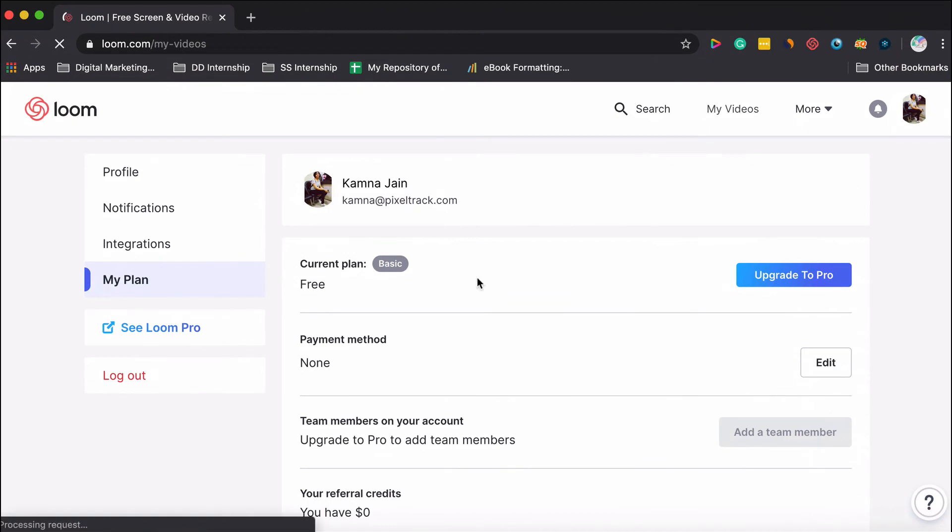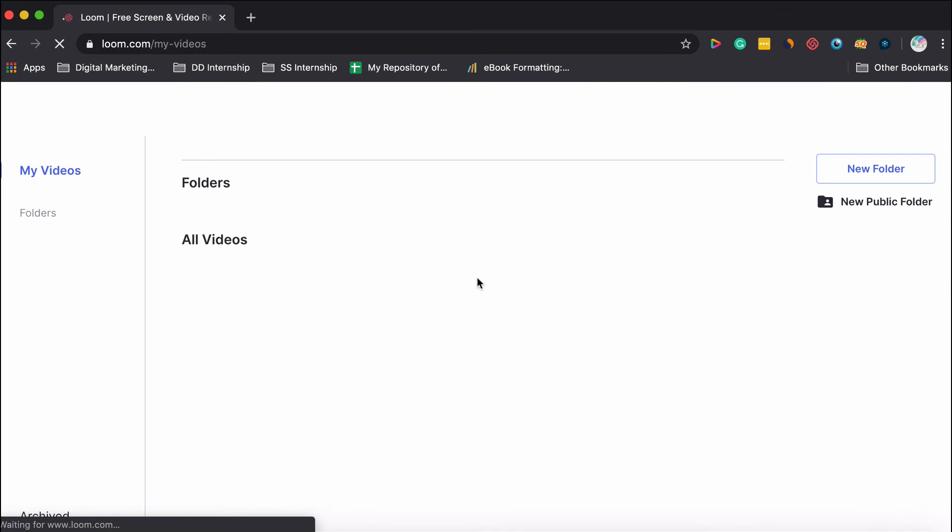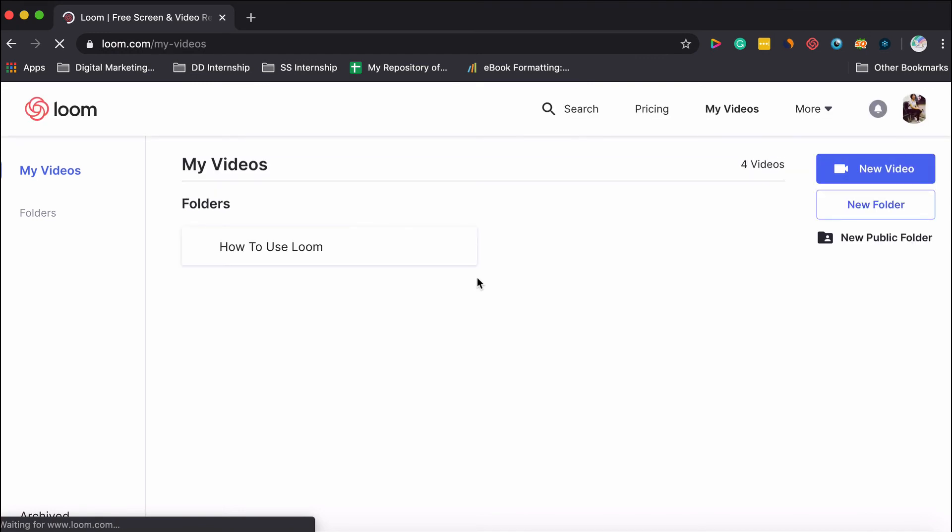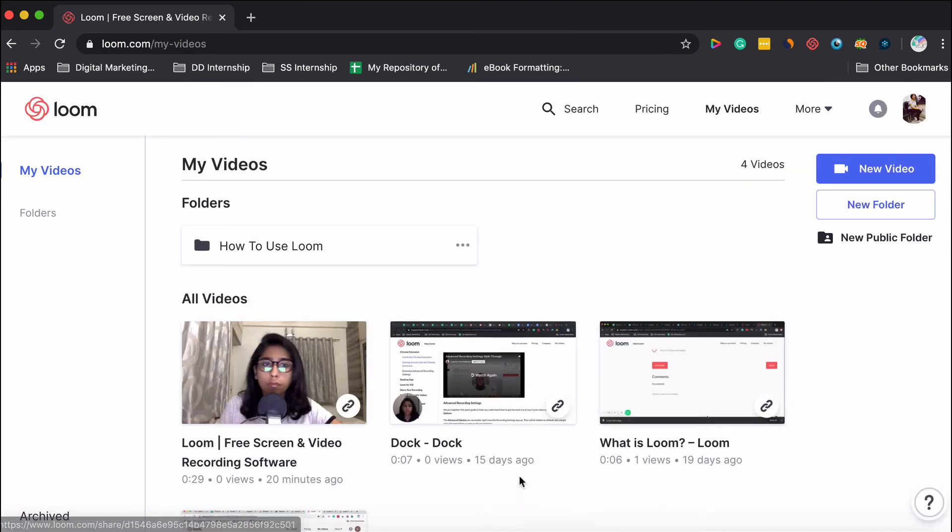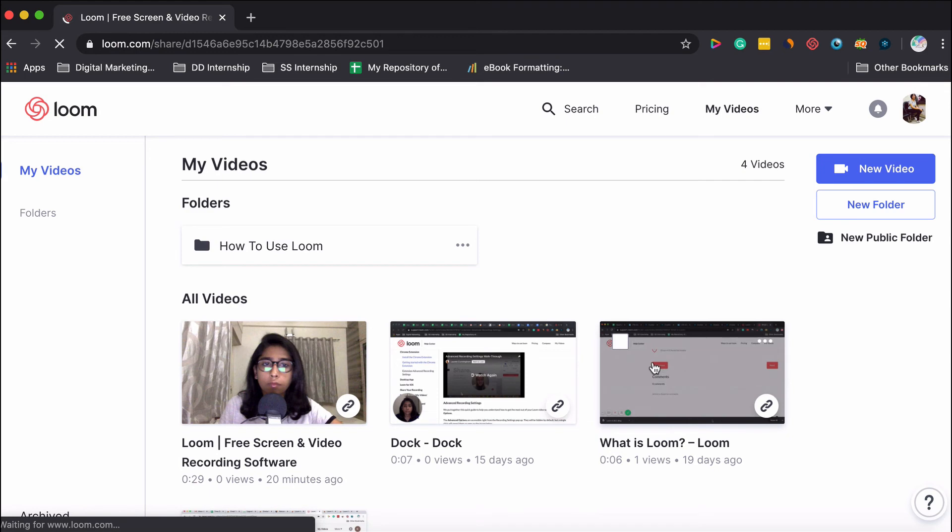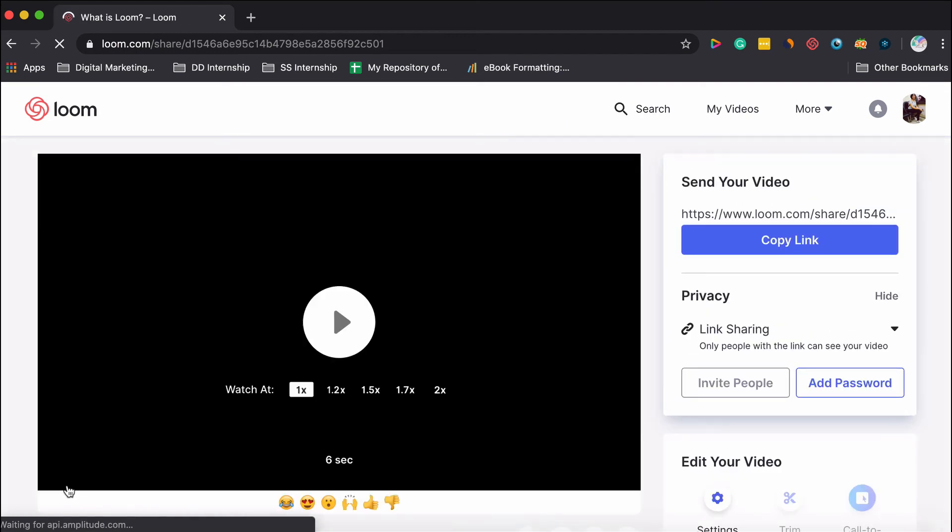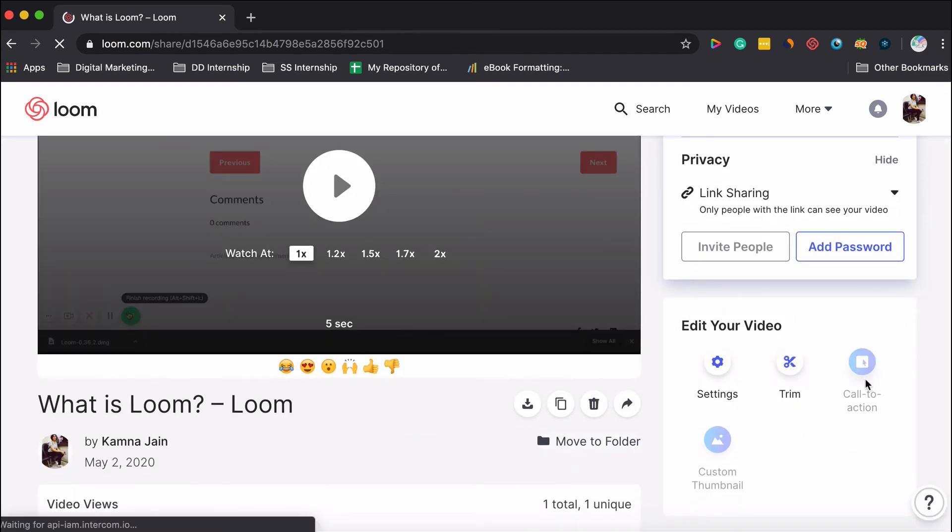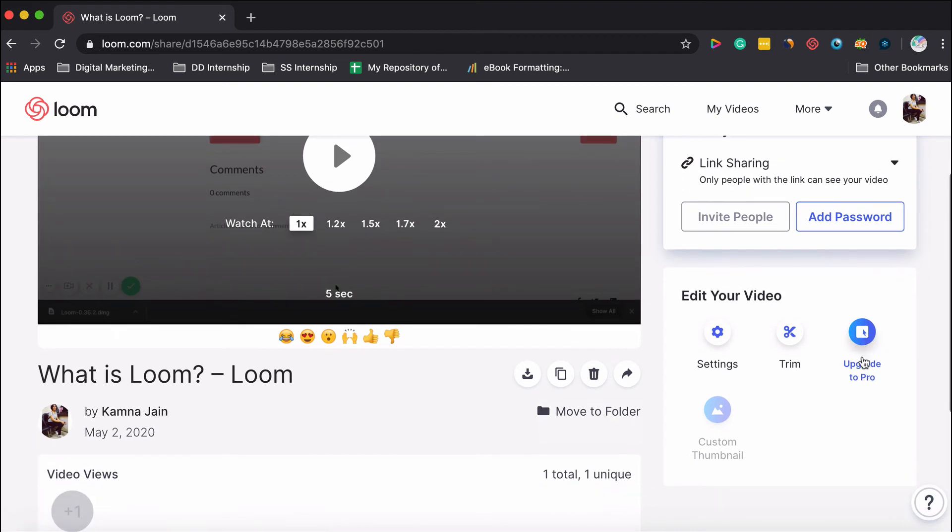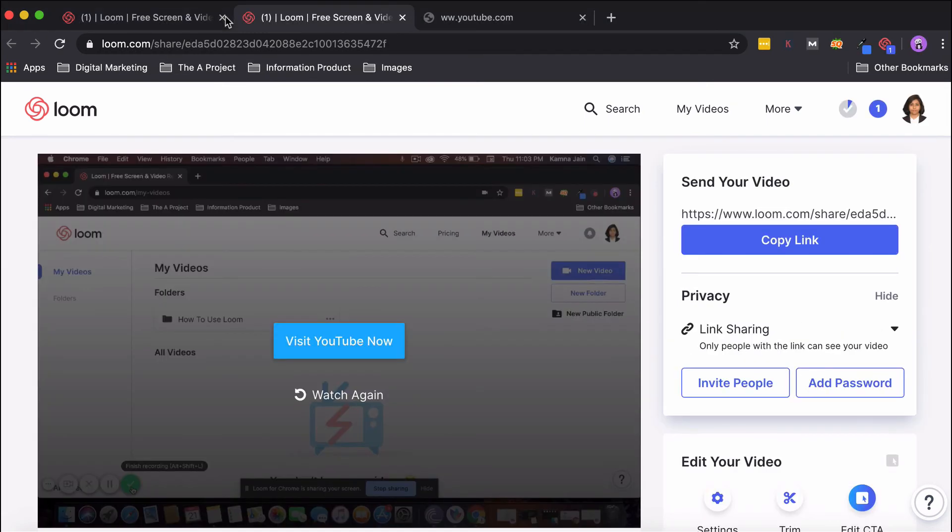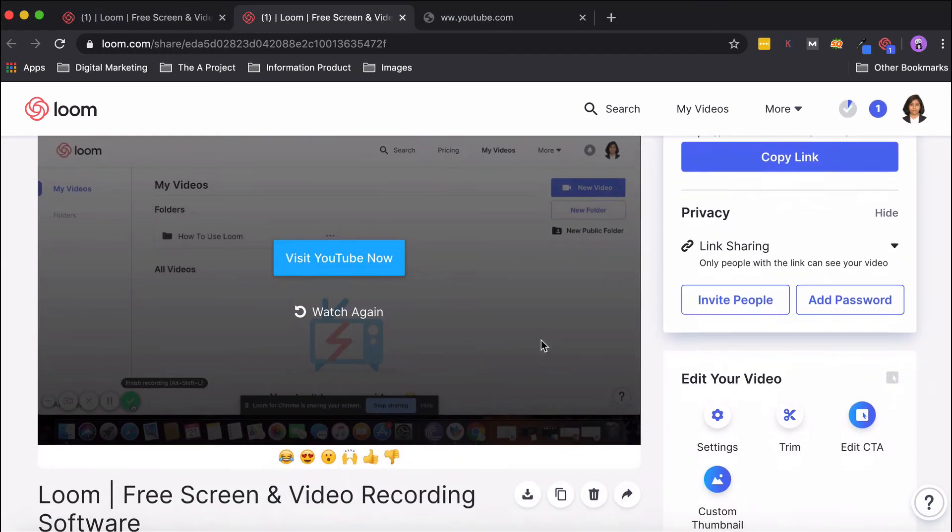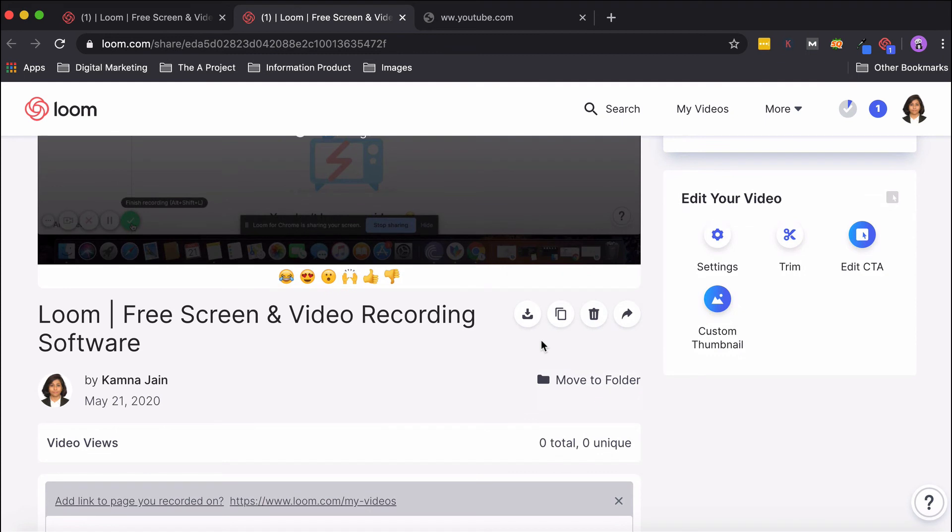I'll take you to another account which is on the basic, the free version of Loom. There you do not have most of the features. Say I open this video—here I can only trim, but I cannot add a call to action or a thumbnail. It says I need to upgrade to Pro. These are two major features you lose out on if you're not using Pro.